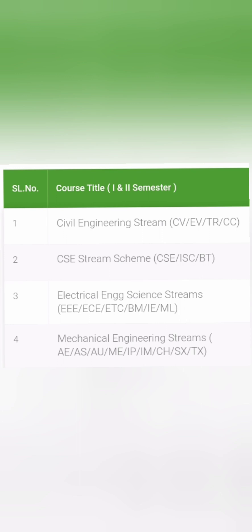The first stream is called the Civil Engineering stream, and it has multiple branches — they cover civil, environmental, TRCC, and multiple others like ceramics, etc.